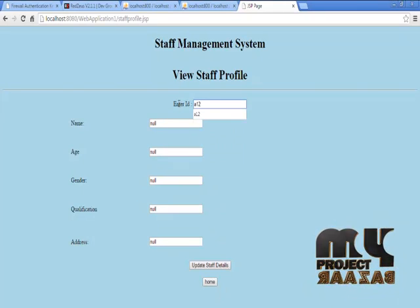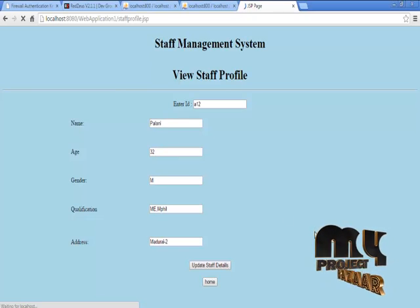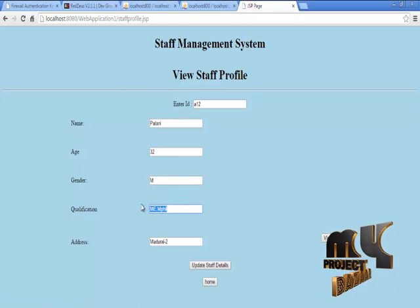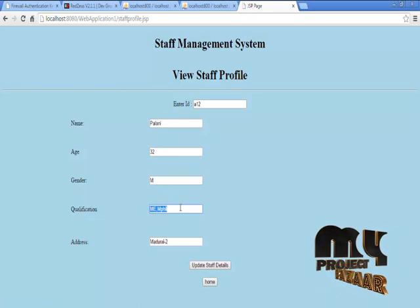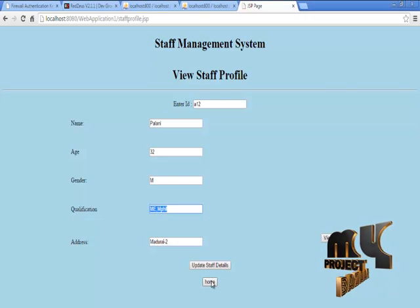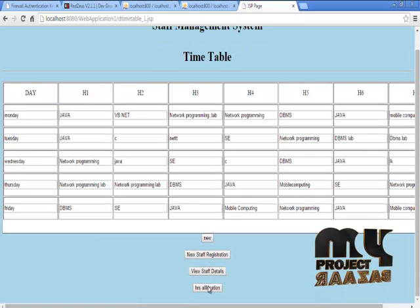Just give the ID of the staff, then click view button. The updated information is updated in the database.